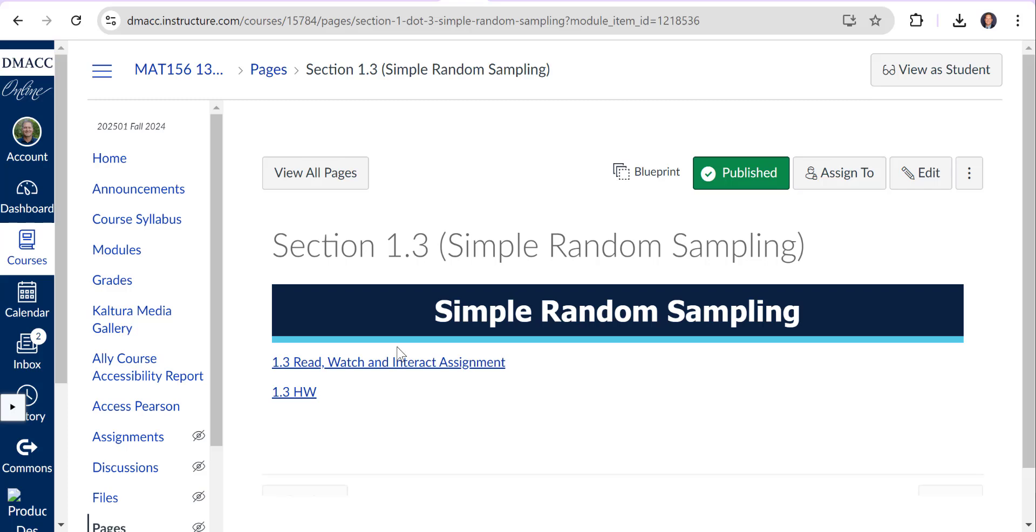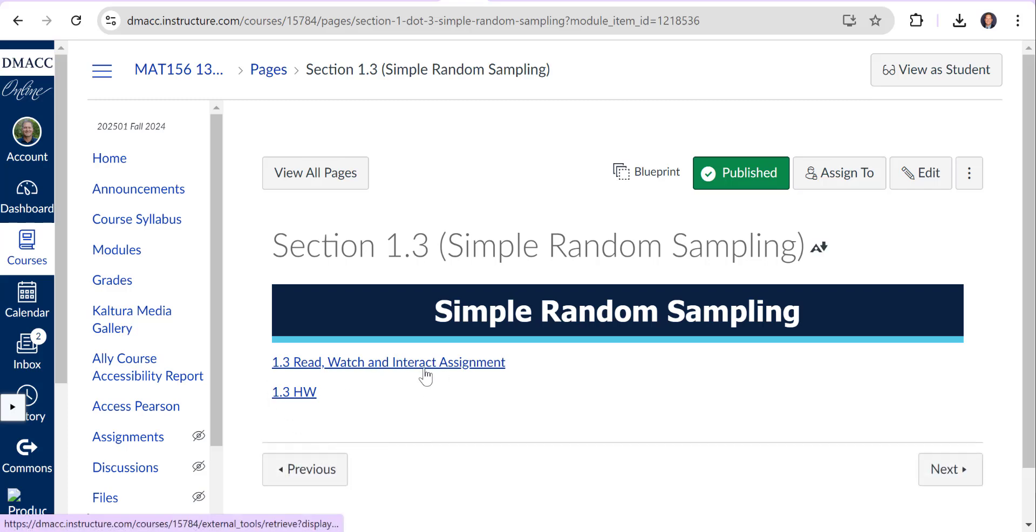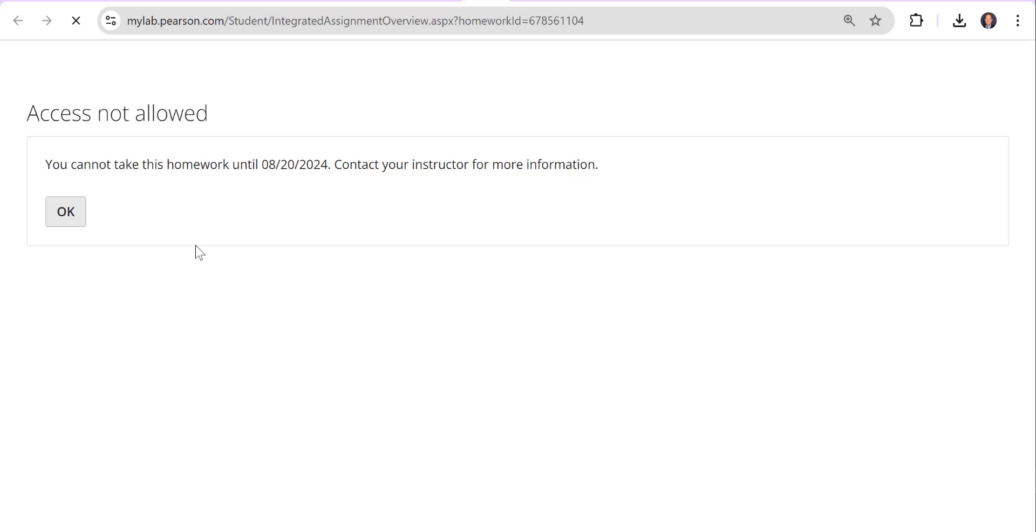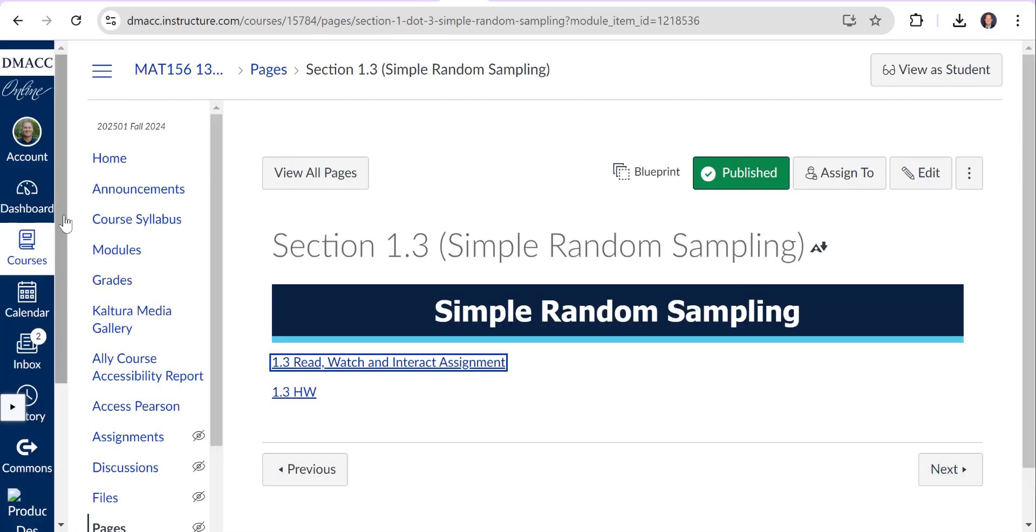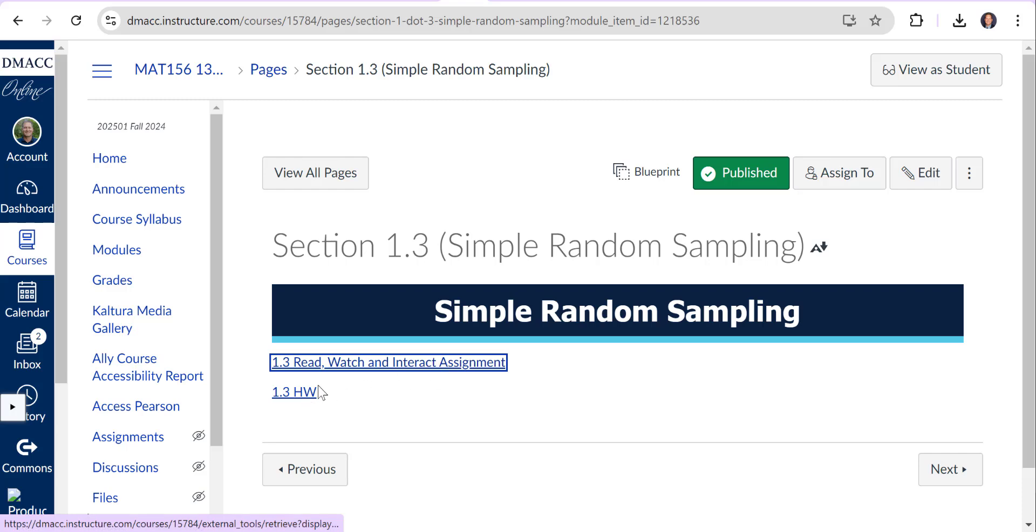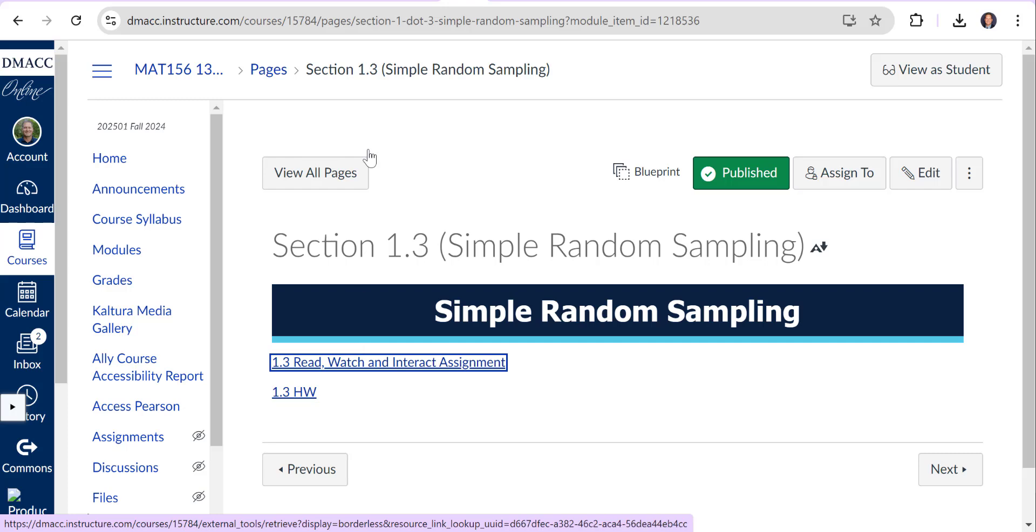Each section has an interactive assignment and then a homework. The read, watch, and interactive assignment is really your e-book and it's supposed to give you some text and some multimedia ways to learn. Going through this, you get points for going through it and you'll see that score change as you click on content. Then homework is very limited and comes after that.